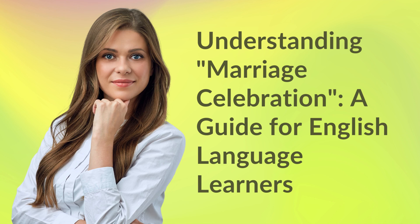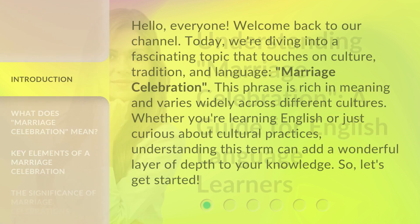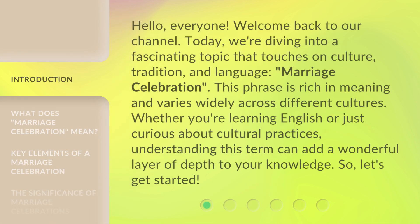Understanding Marriage Celebration: a guide for English language learners. Hello, everyone. Welcome back to our channel. Today, we're diving into a fascinating topic that touches on culture, tradition, and language — Marriage Celebration. This phrase is rich in meaning and varies widely across different cultures. Whether you're learning English or just curious about cultural practices, understanding this term can add a wonderful layer of depth to your knowledge. So, let's get started.